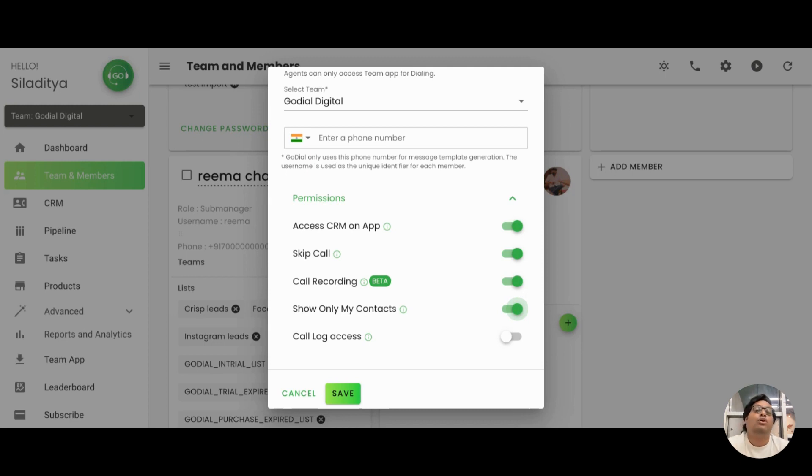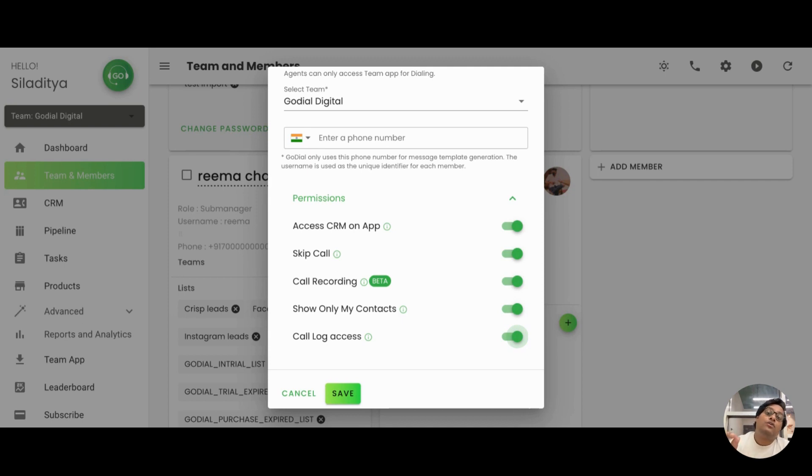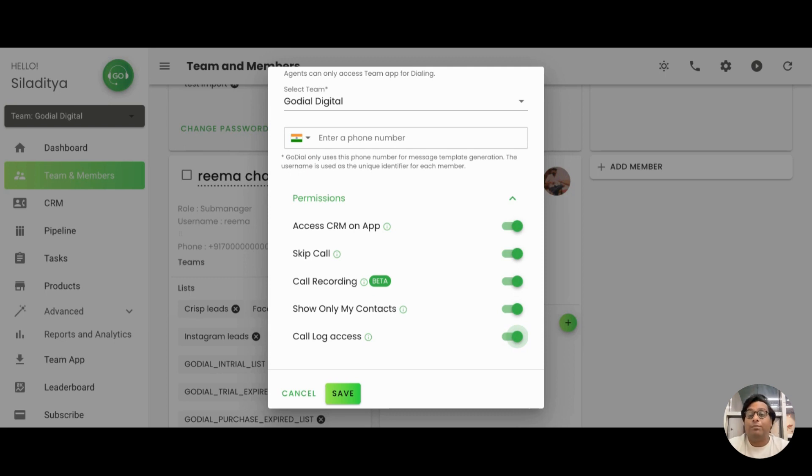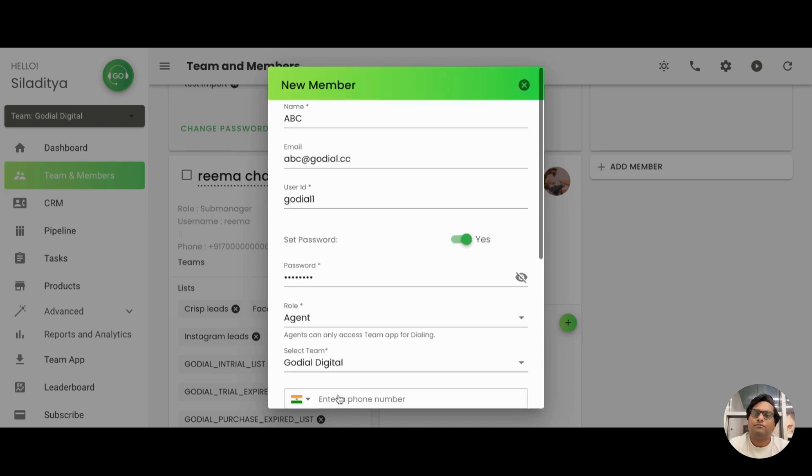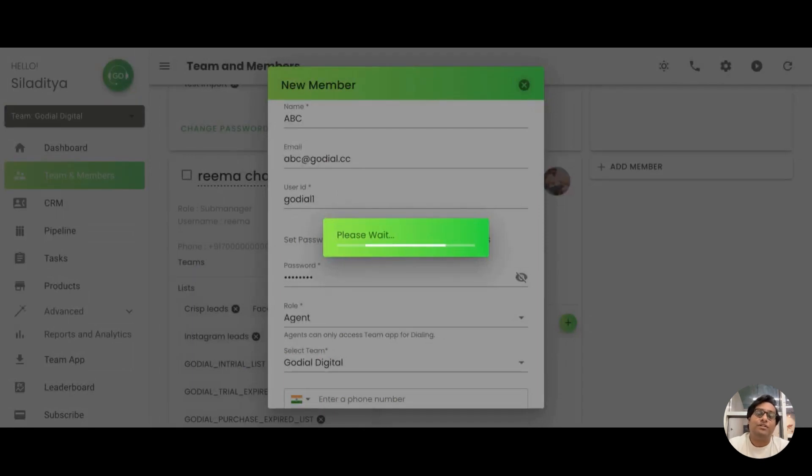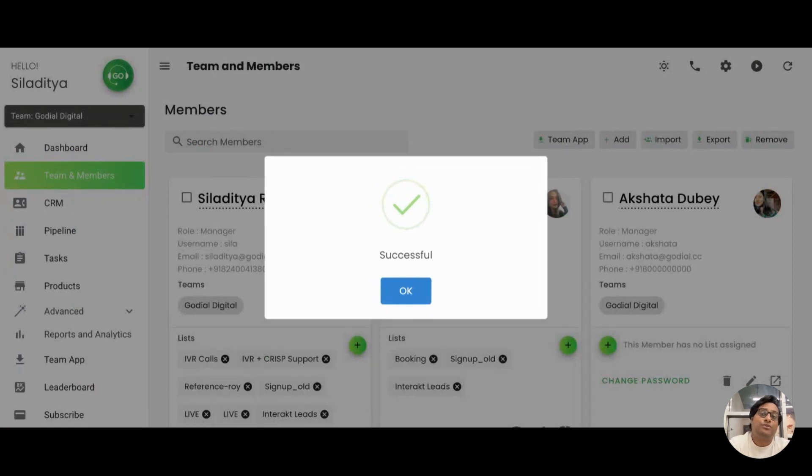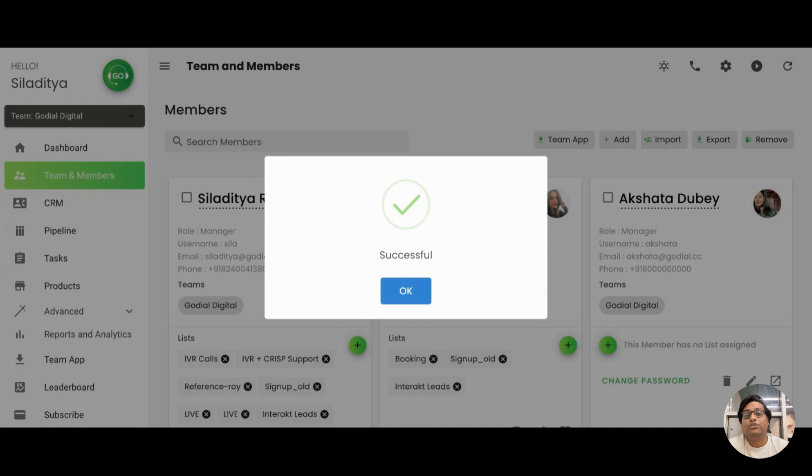Finally, there's call log access. Now, this call log access does another thing. What it does is it allows the agent to add a number that is not there in GoDial to a list where he clicks on this and he can do it. There's actually a video on this, how to do it. You can give it a try. We will put the link in the description box. Now, once you have done this, what you will do is you'll click save. And that's all that you have to do while creating an agent. Share with him the email ID and the password, the usernames, and he can log in into his GoDial app.